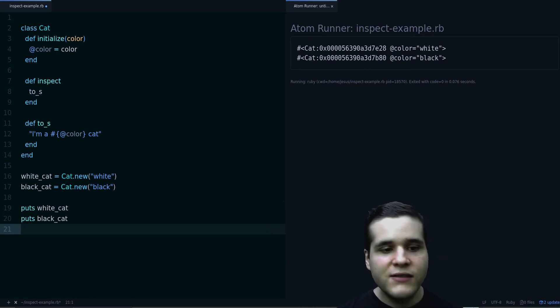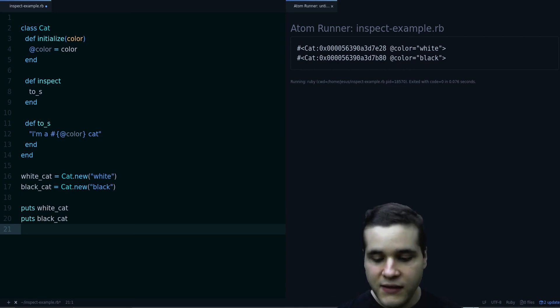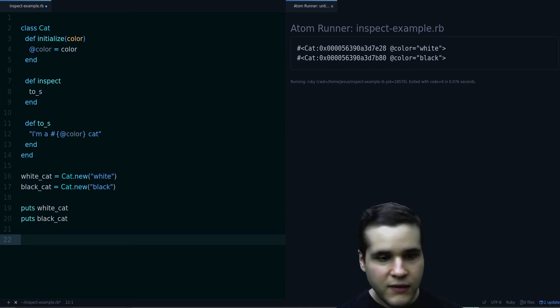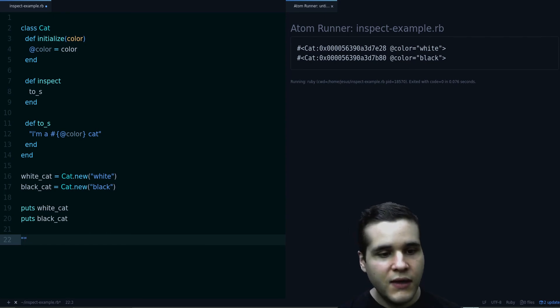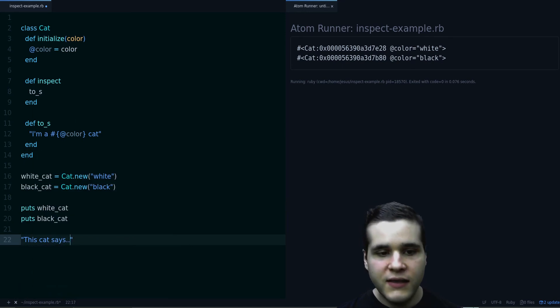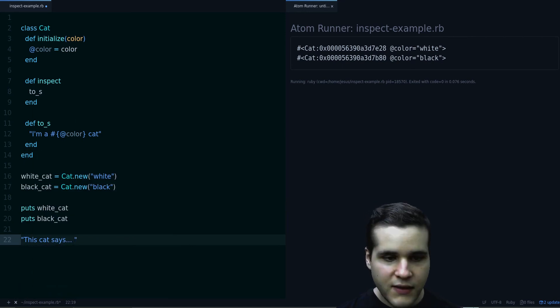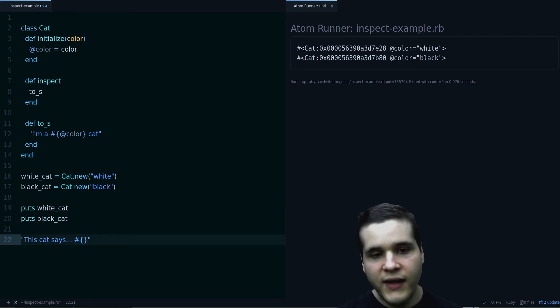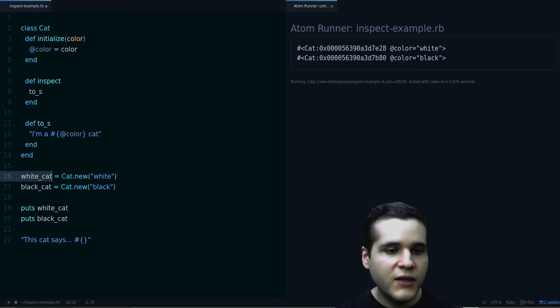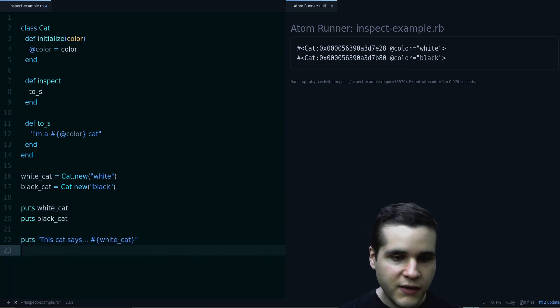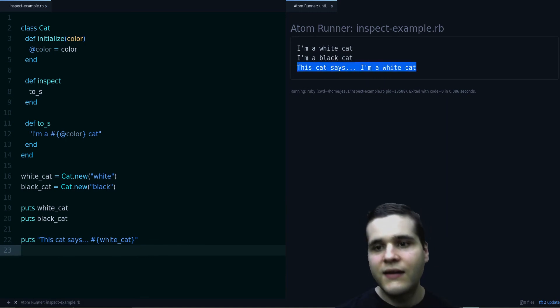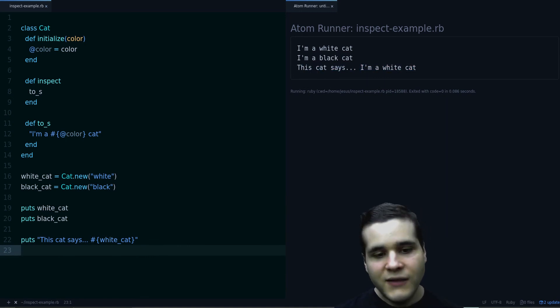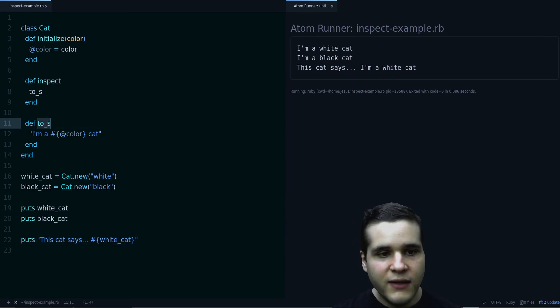And also this is useful when you are using string interpolation. Remember, string interpolation is when we have some text. For example, we have this cat says, and then we put this symbol right in here. And in here we can put any Ruby code. So we can put our white cat. And then we can put this. And we get this cat says, I'm a white cat. And that's possible because we have defined the to_s.